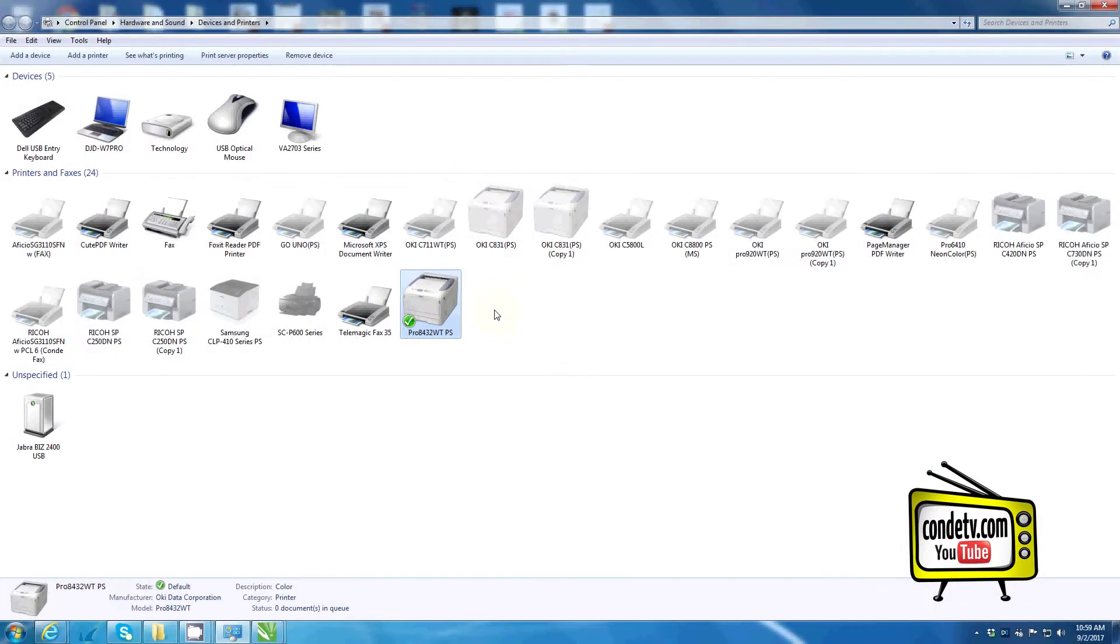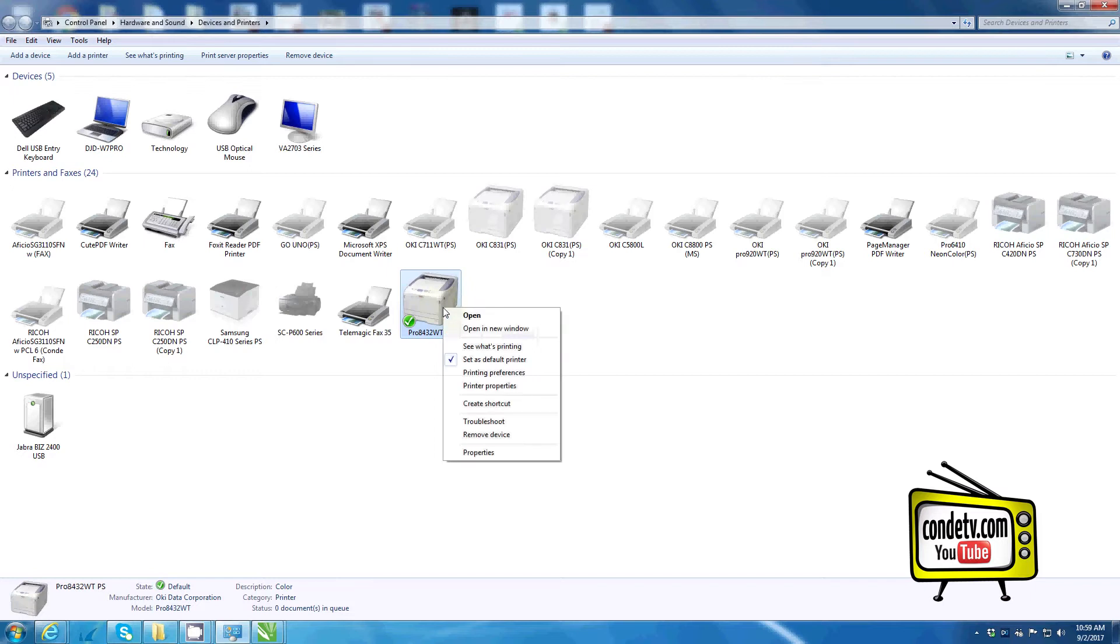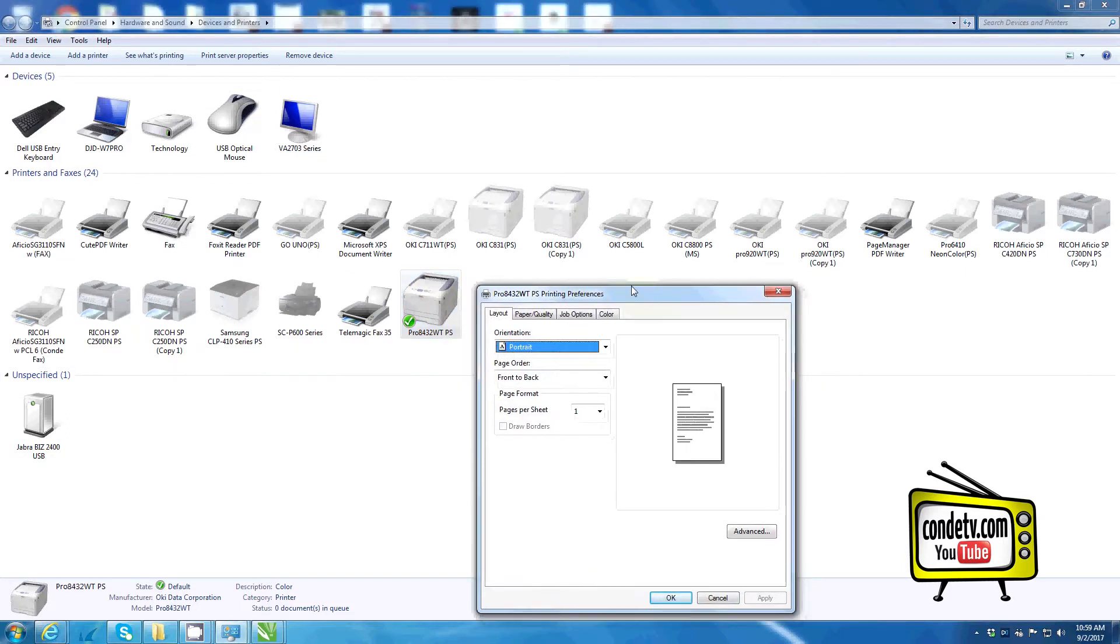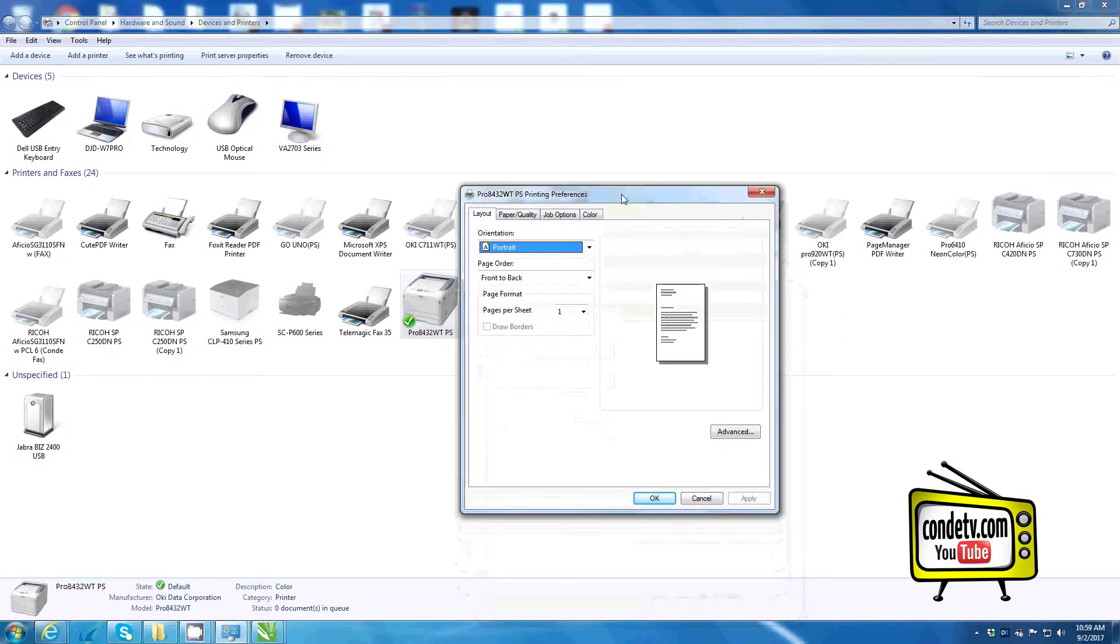Now that I'm at my computer, let me go through the driver settings I like to employ when running transfer paper through the Okie Pro 8432 WT. I'm going to right click, highlight printing preferences, and left click.